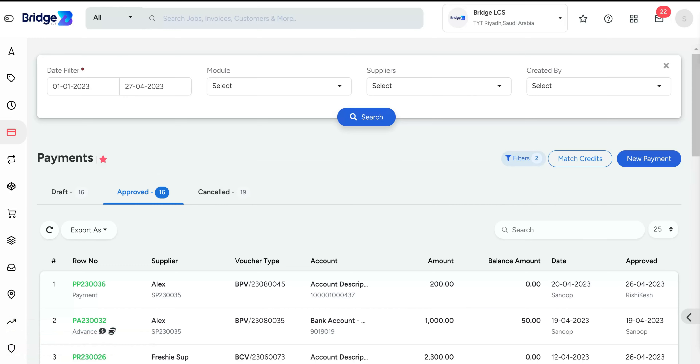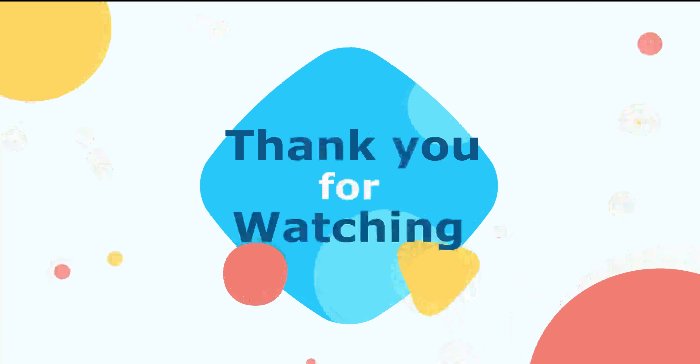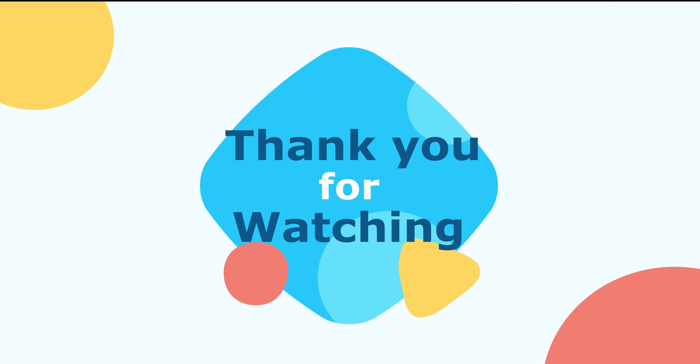Hope this video was helpful. If you have any queries or suggestions, please feel free to comment below. Thank you for watching.